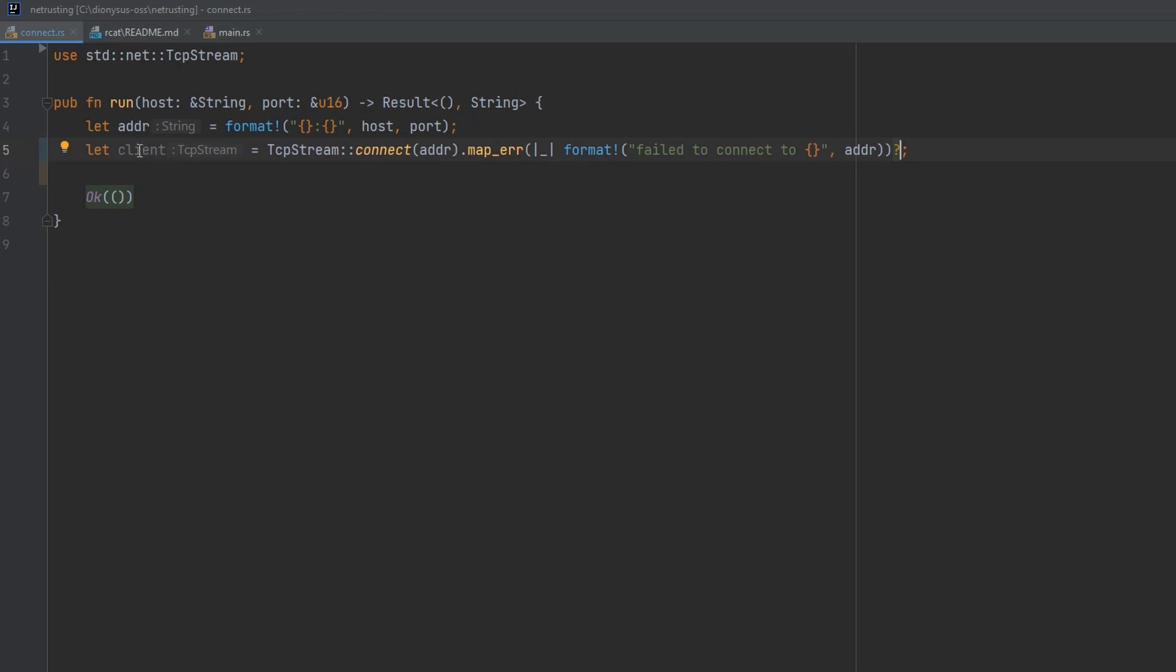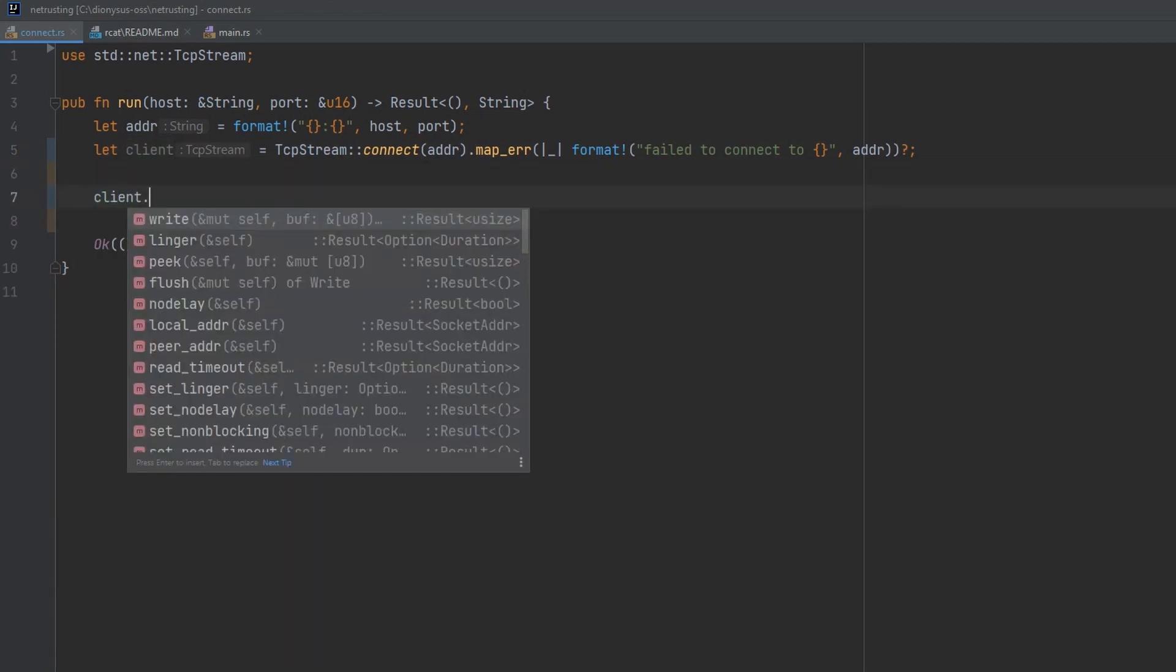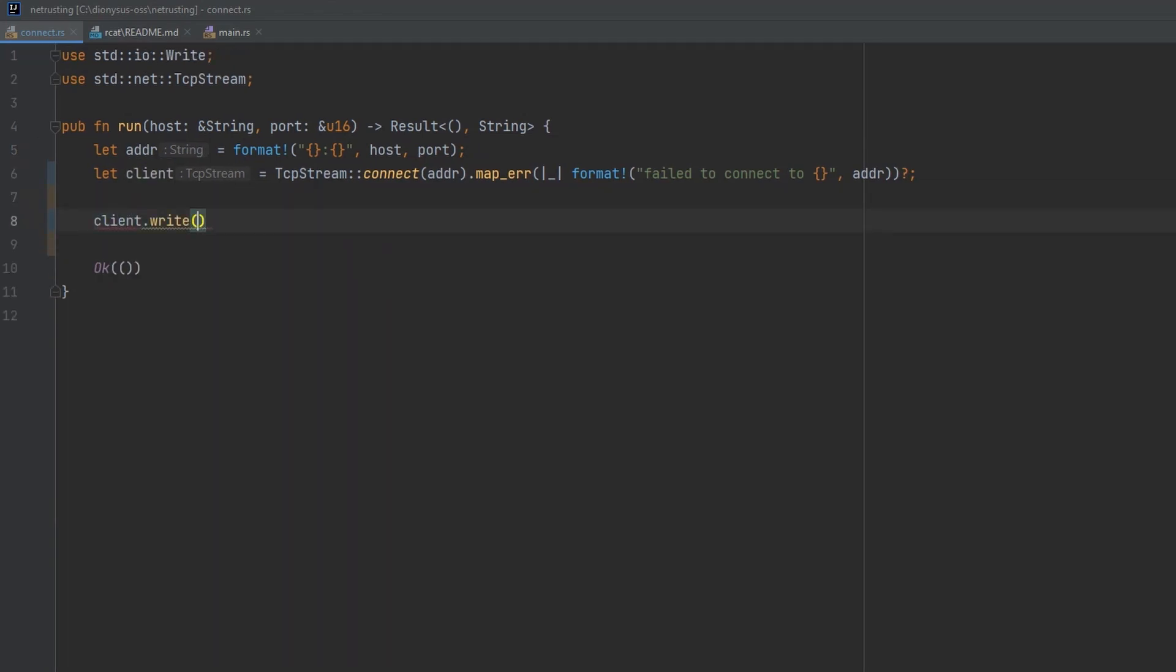So now our client is just a TCP stream. So we can do client dot write. And we'll give it something to send. Which can just be something like hello TCP. And that will need to be bytes to be sent.